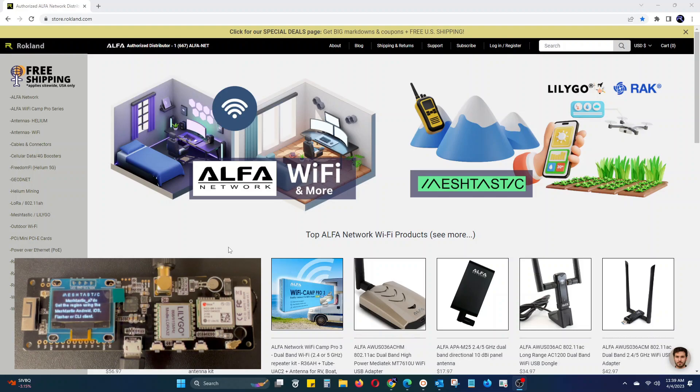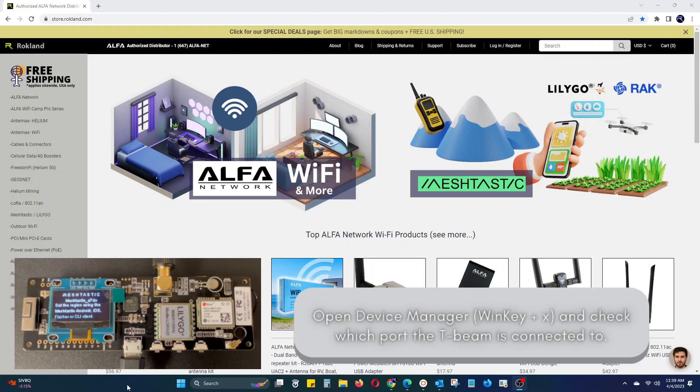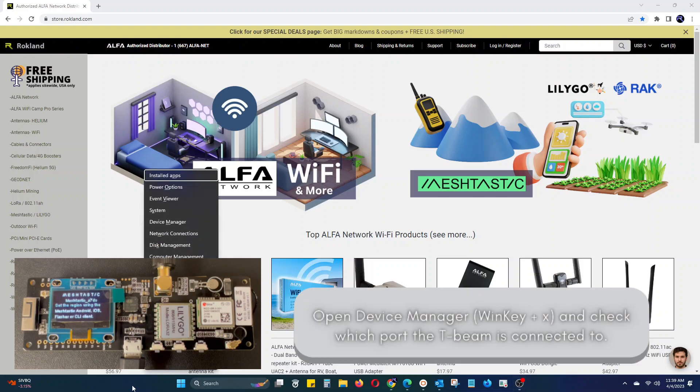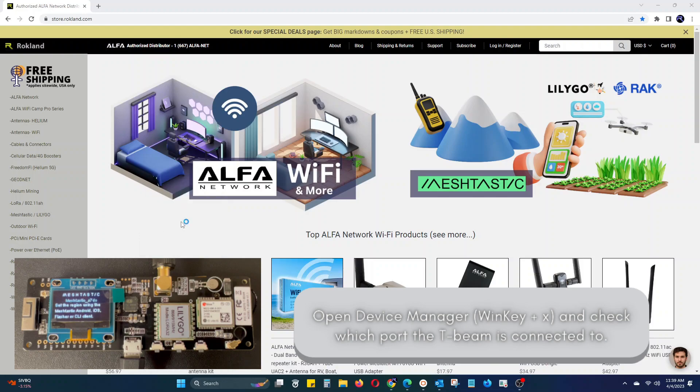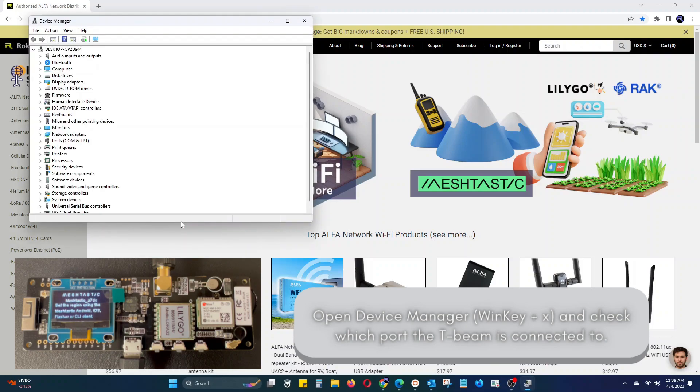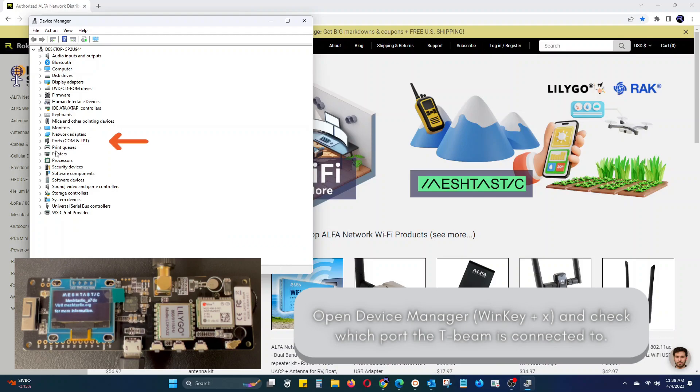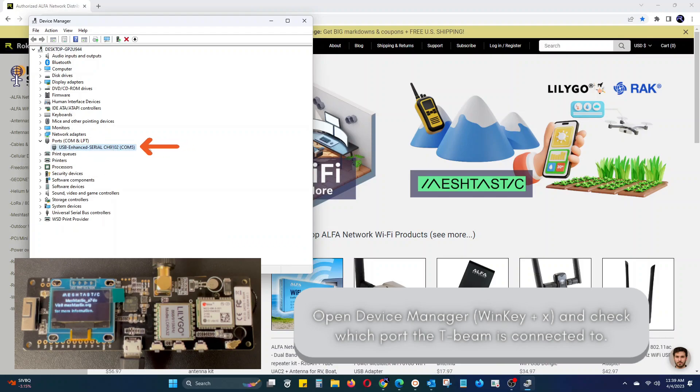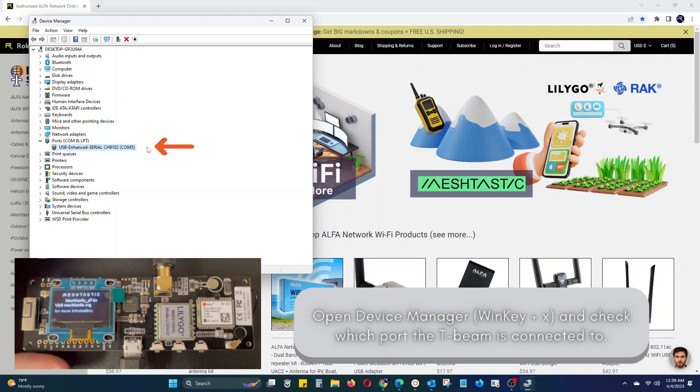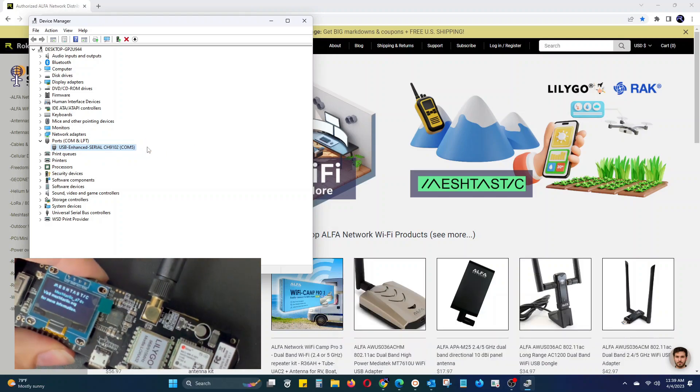Once the device is booted up, open Device Manager by either pressing the Windows key and X at the same time, or right-clicking the Windows Start icon and then selecting Device Manager. Device Manager will allow us to see what port the T-Beam has populated on by clicking the drop-down arrow on Ports, Comm, and LPT. In this case, ours is on Comm5.